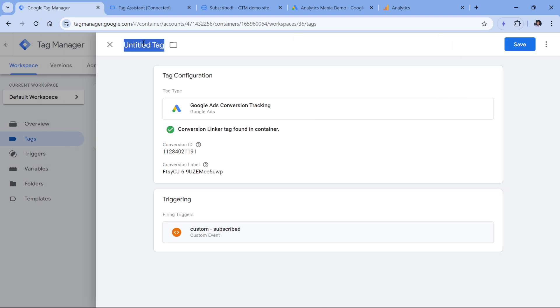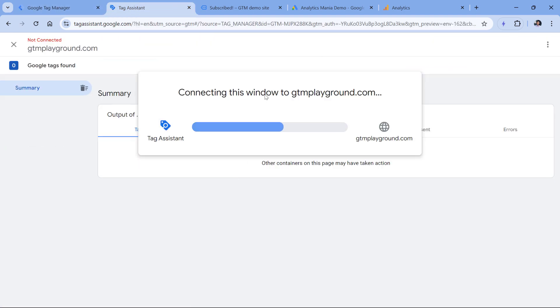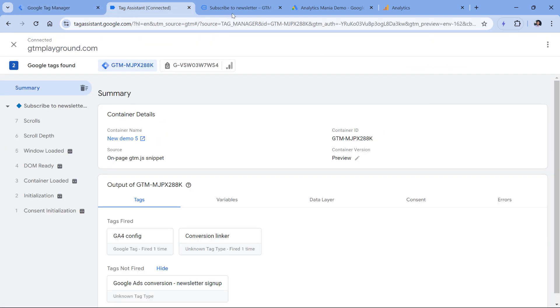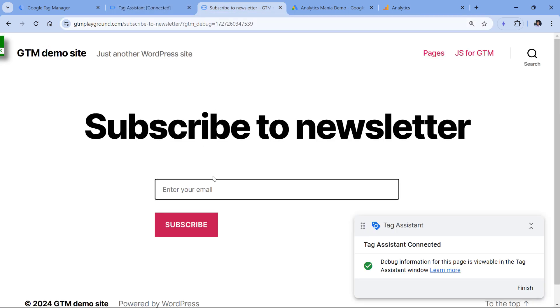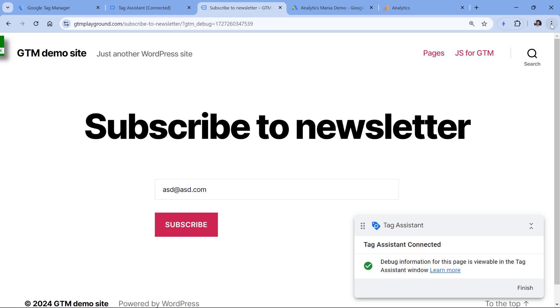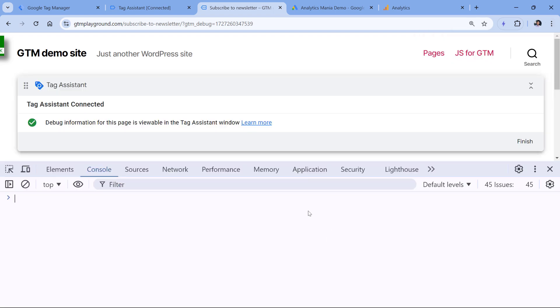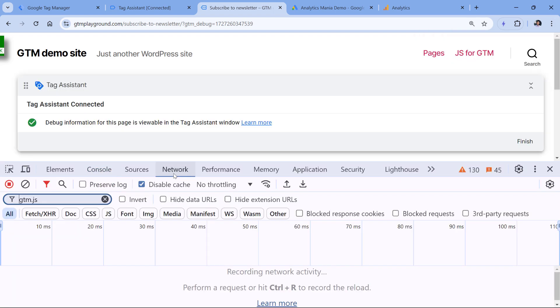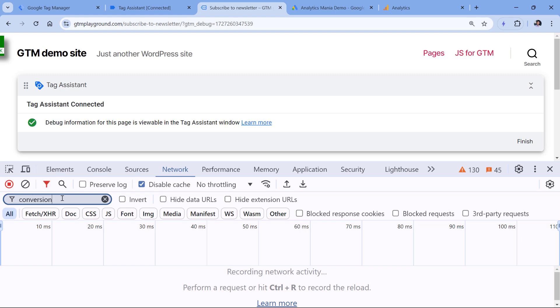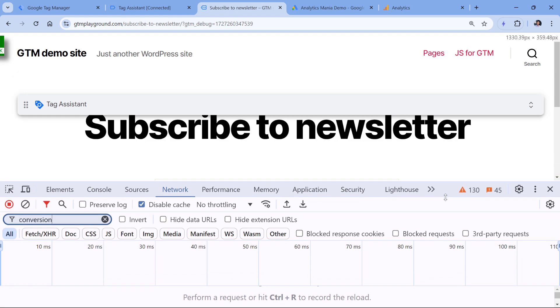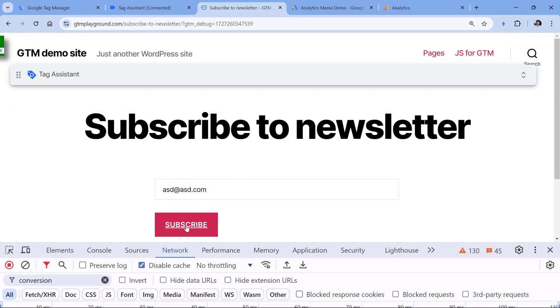Now let's name the tag and click Save. Let's test if this is working. I will refresh the preview mode. Then I will go to the website and submit the form. But before I submit, I will also enable the developer tools. I will click three dots, then more tools, developer tools, go to network. And then in this filter right here, I can add for example, conversion. Keep the developer tools open for now and then click subscribe.